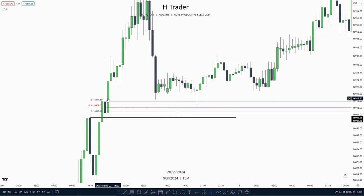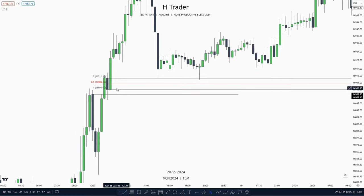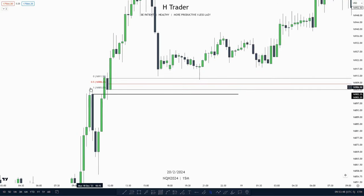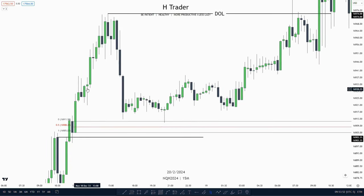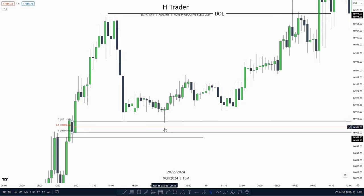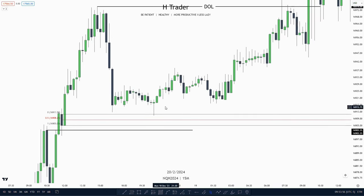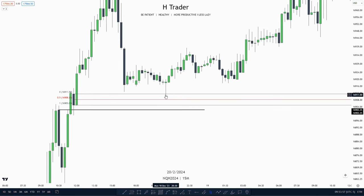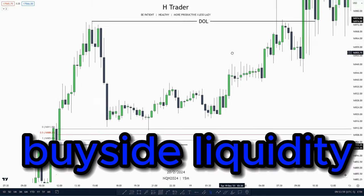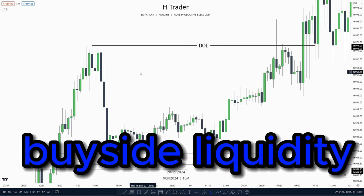So we don't call it an order block, we call it a propulsion block. A propulsion block is basically an order block of an order block — so when price is respecting an order block and then creates another one. Then we see price makes a retracement down into this order block and then makes a small wick and takes off, taking out buy-side liquidity.